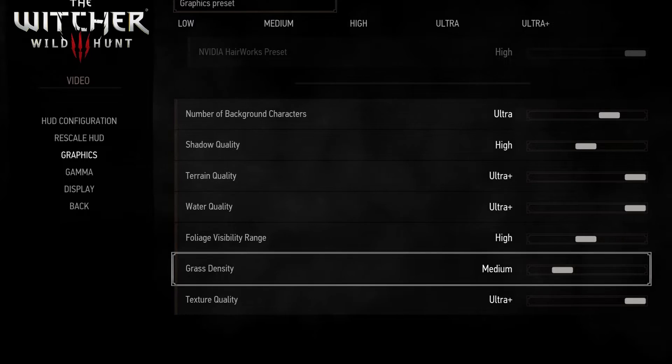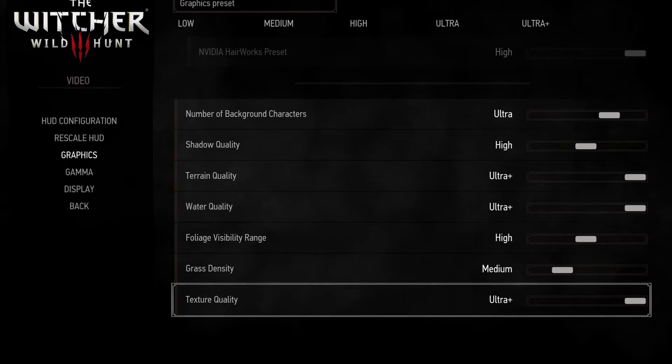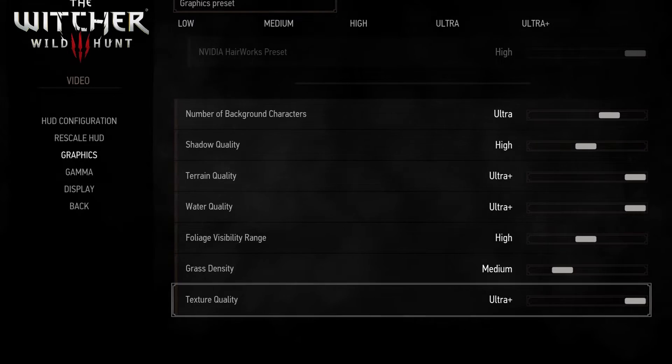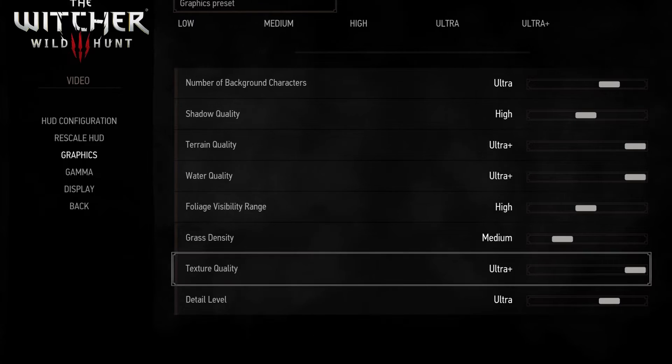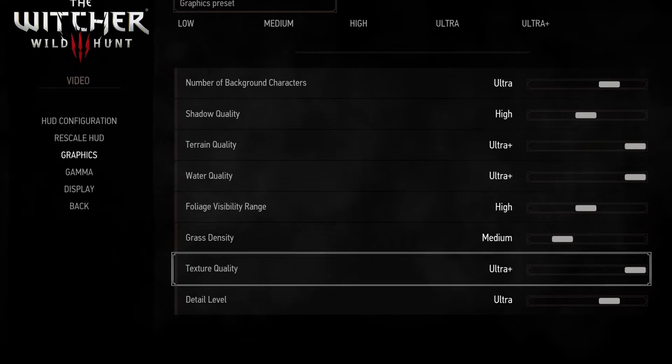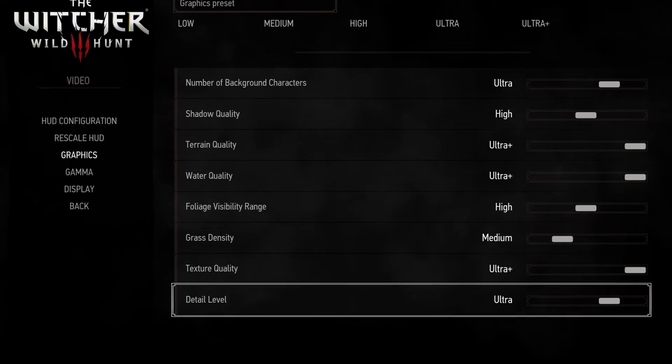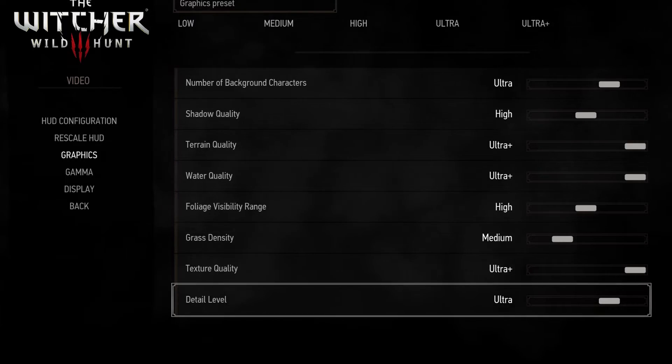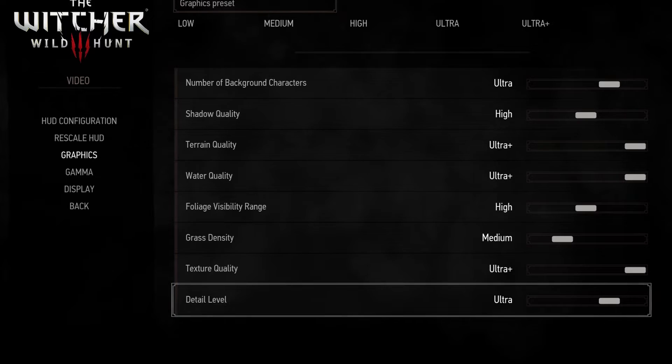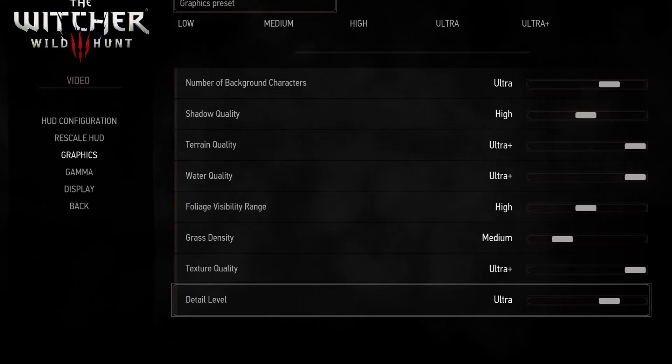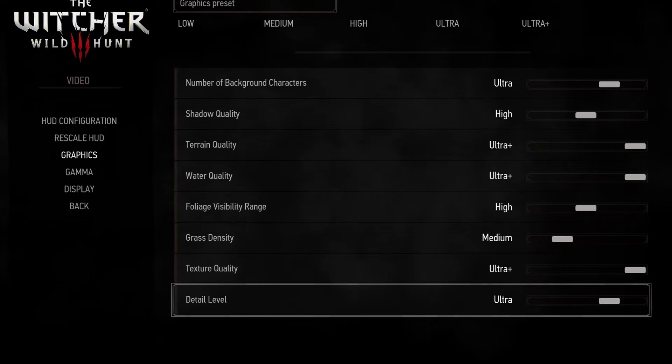Texture quality on ultra plus is visually stunning and the impact won't be as much so go with this option. Detail level doesn't affect performance as much so I'd go with ultra.